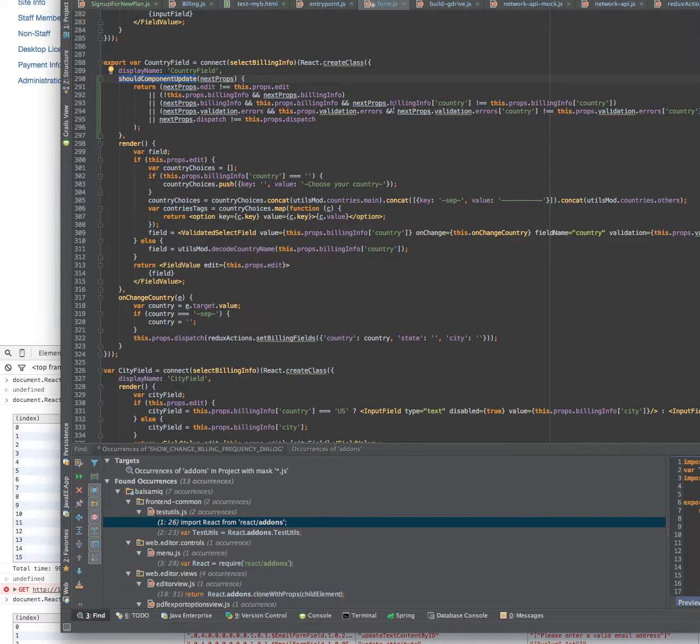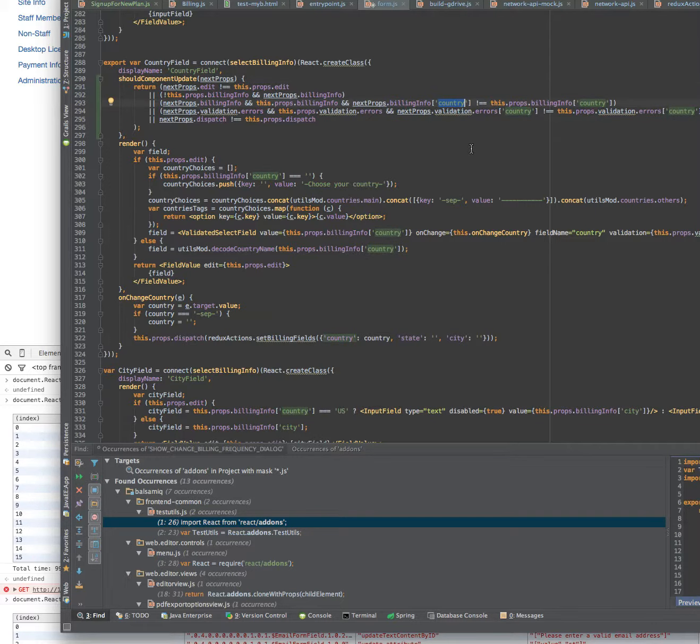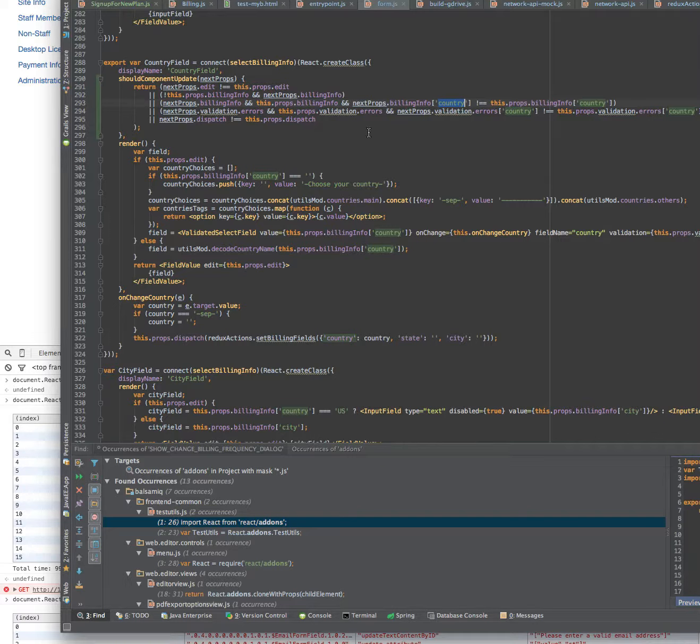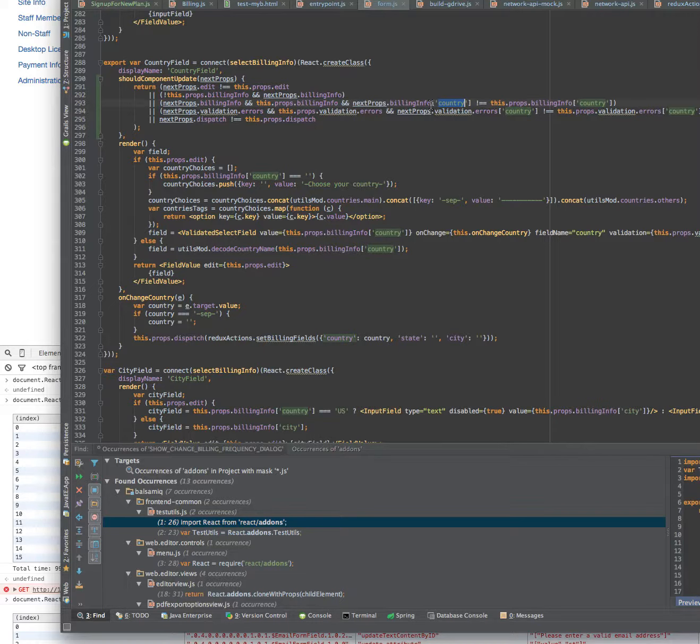But in the end it all boils down to saying, to comparing the country specific element of the billing info. Then React now knows that I'm only interested in that field and not the rest. So you're telling the framework that it shouldn't recompute or render the component if something else changes, only if these properties, these conditions, are met.